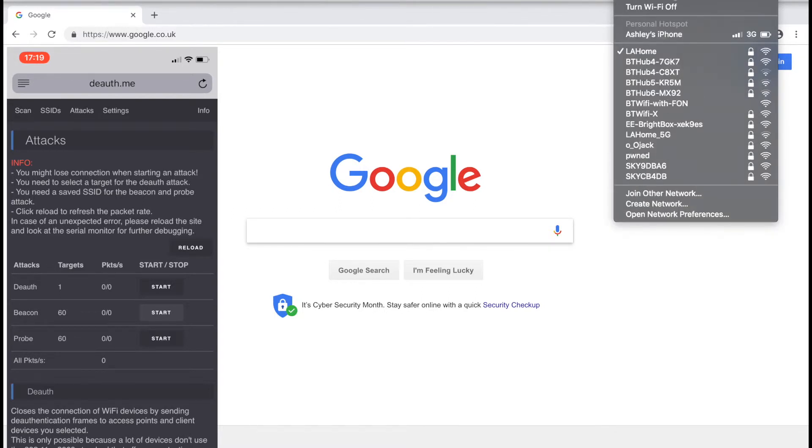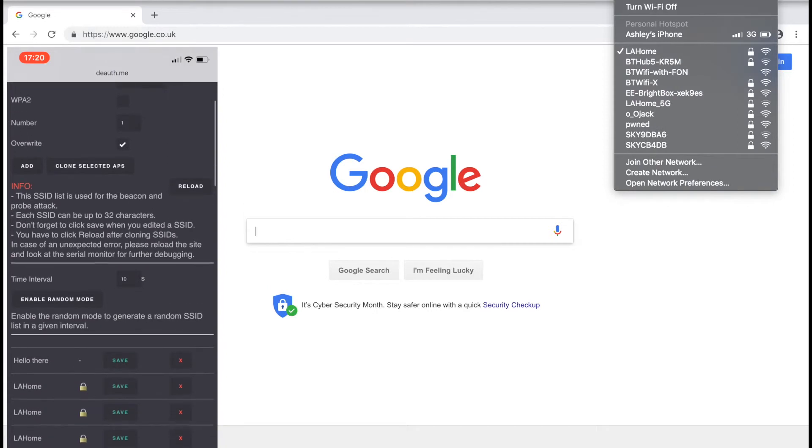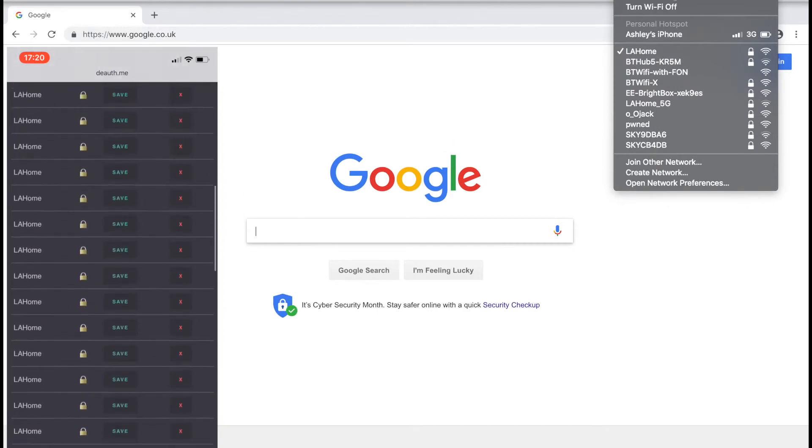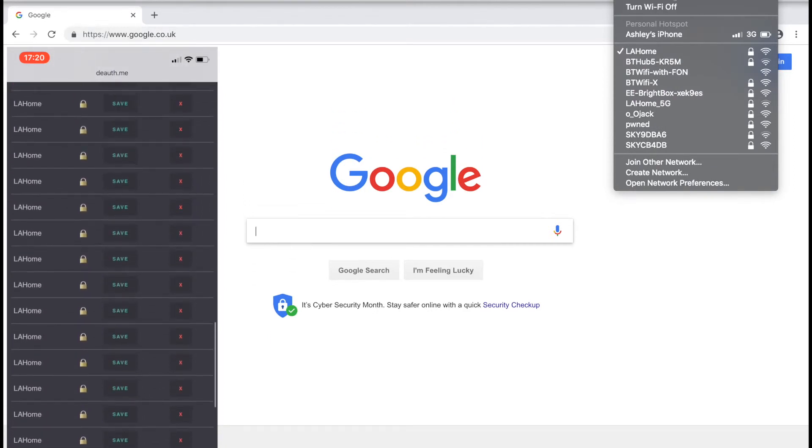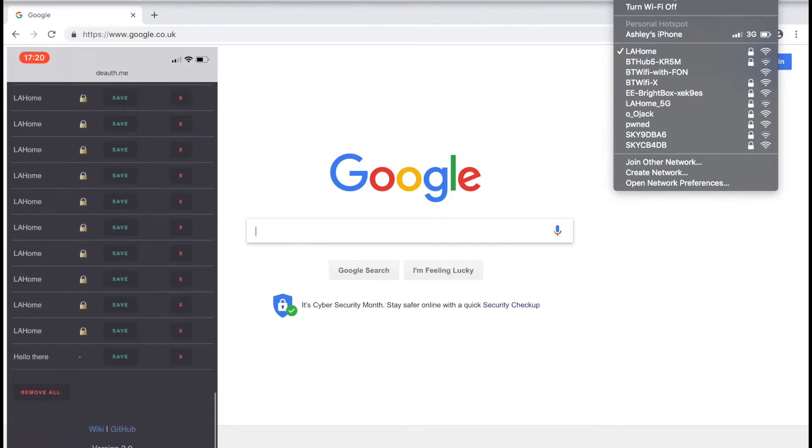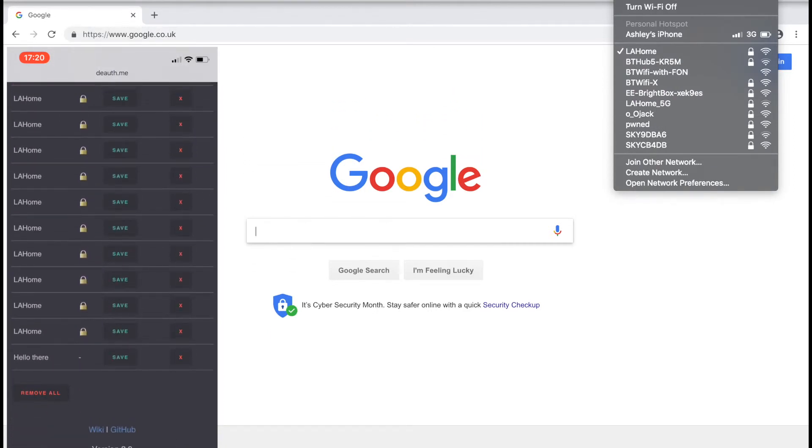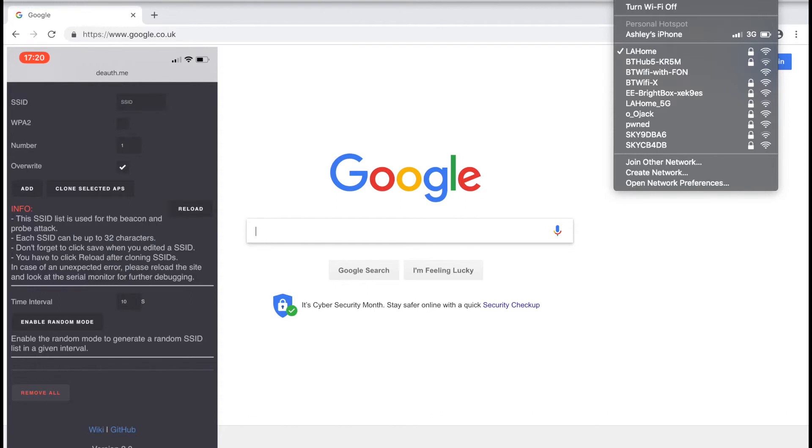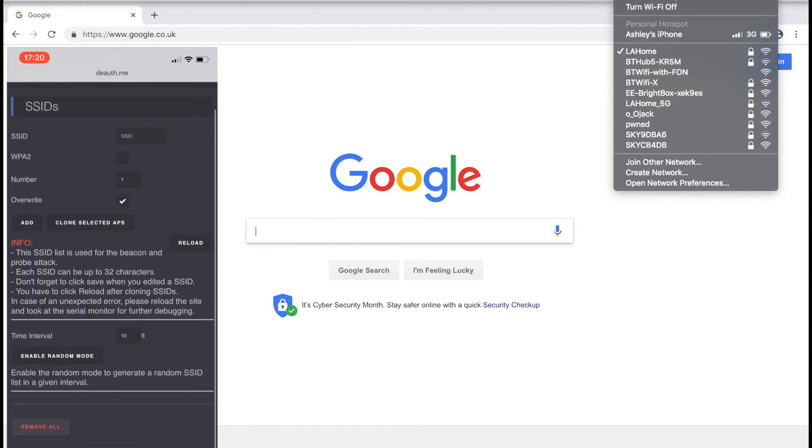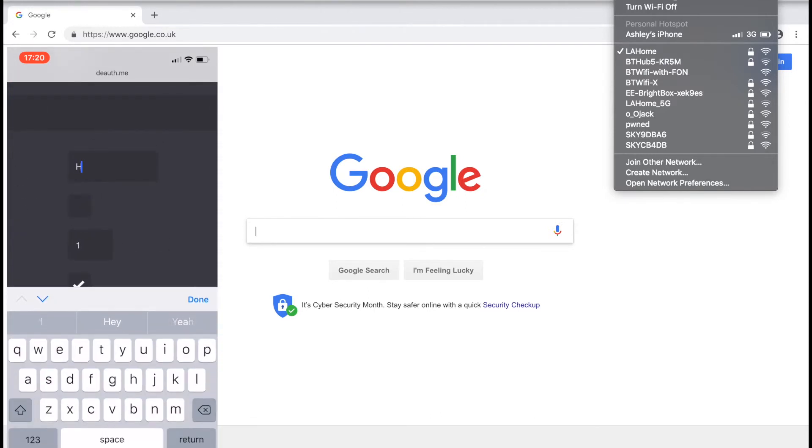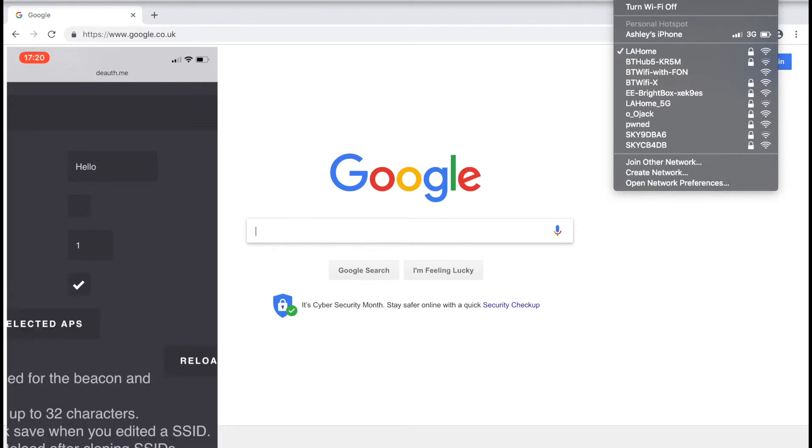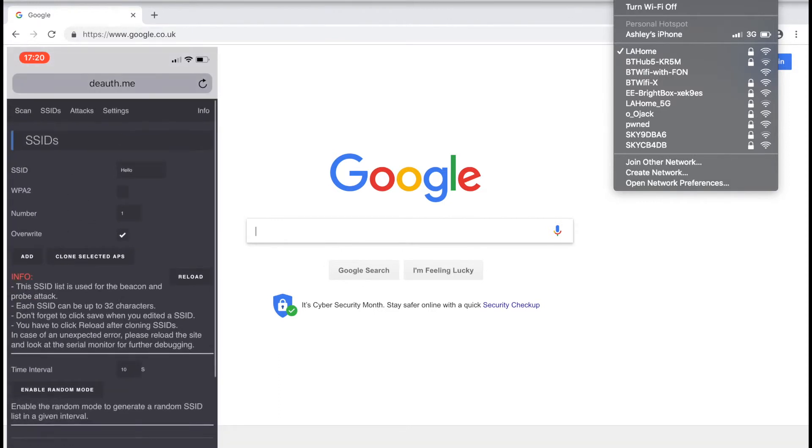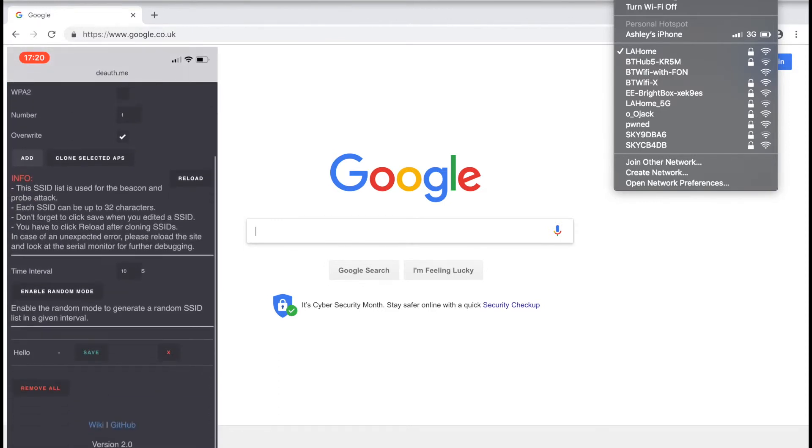You can also spoof an SSID. To do this, head back to the SSID tab, scroll to the bottom and click remove all. Then head back up to the top, enter the name of the network and click add. Then scroll back down to the bottom and click save.